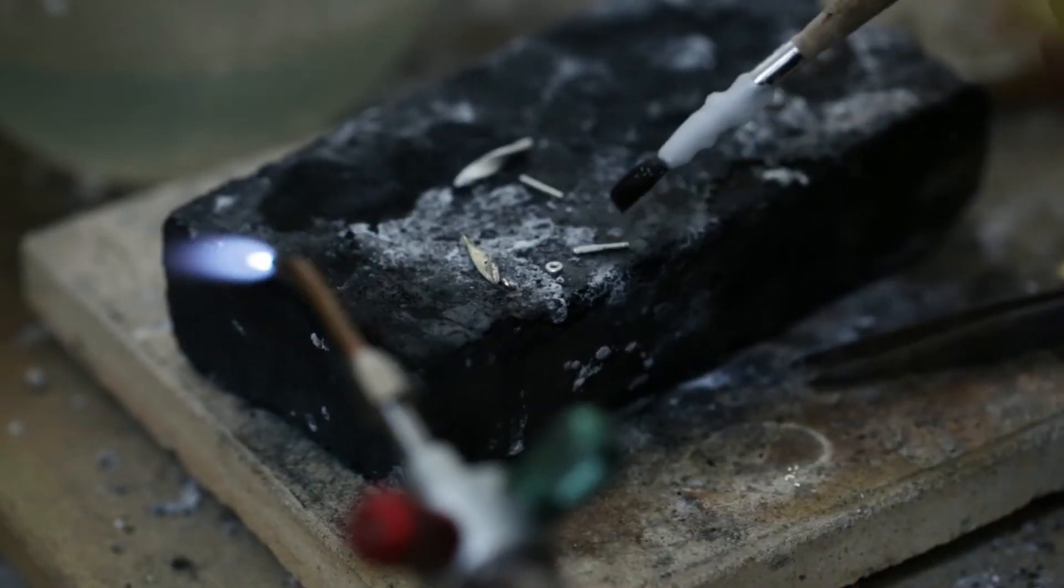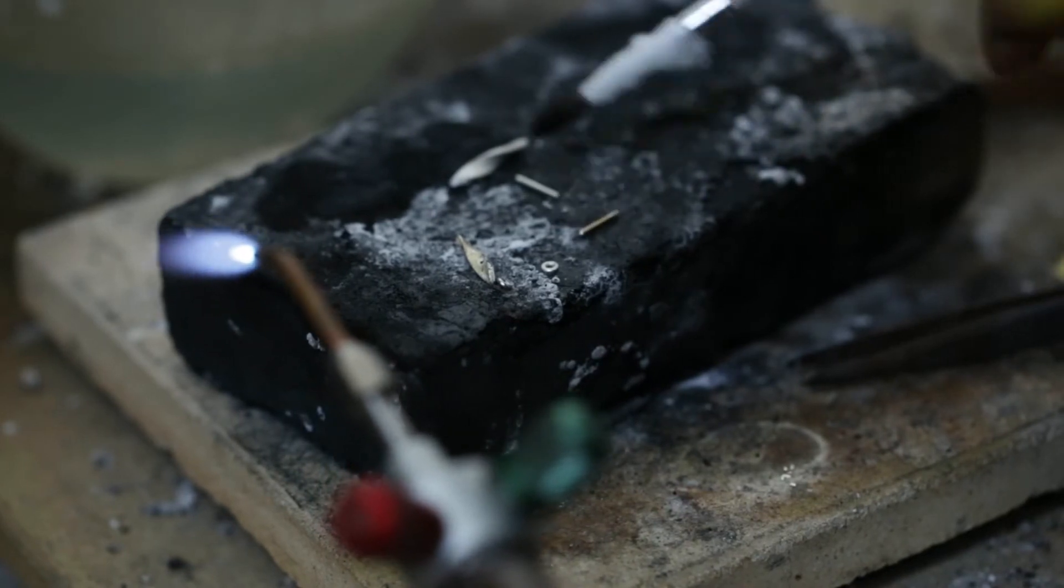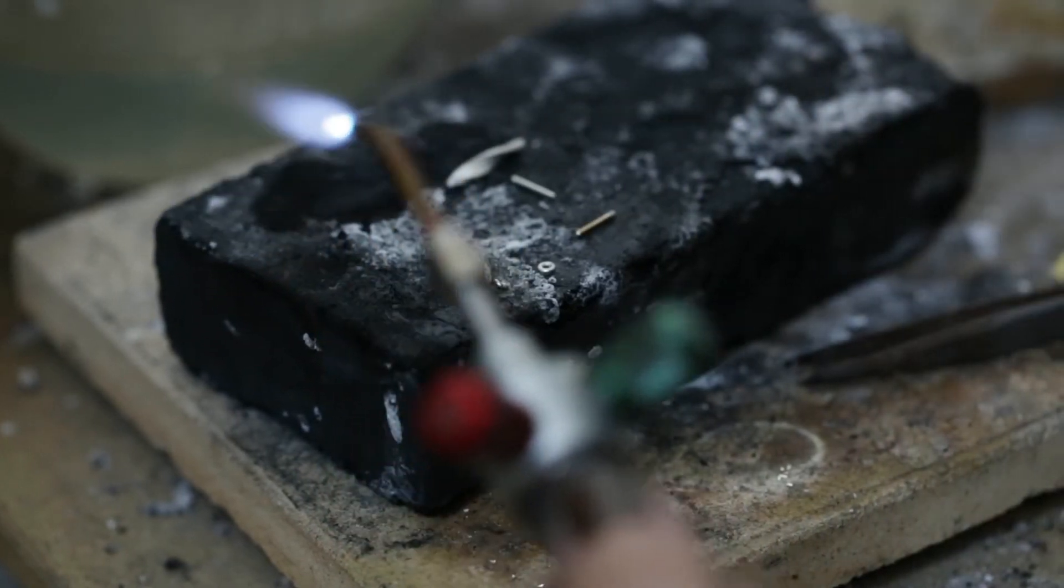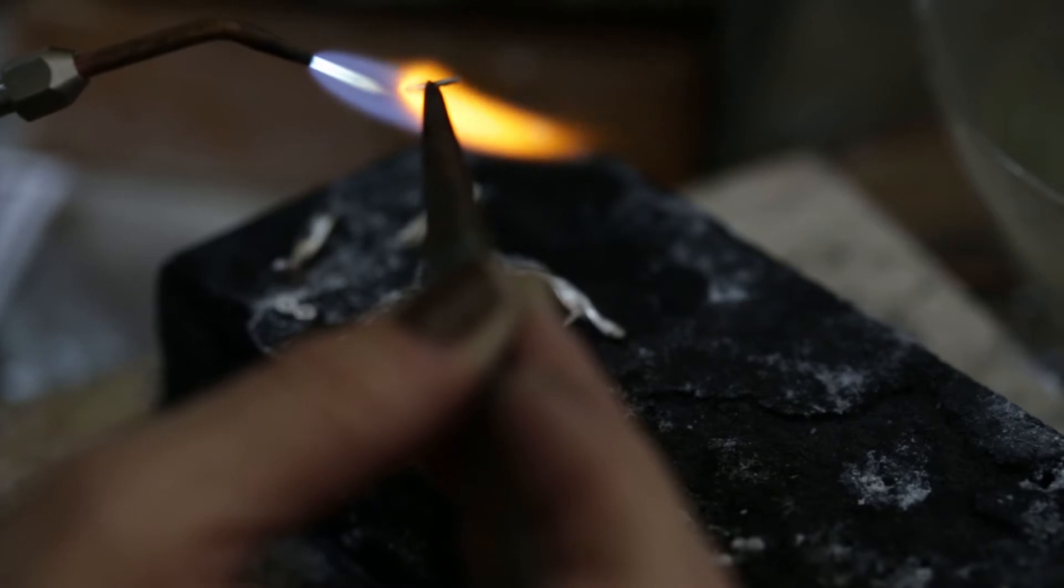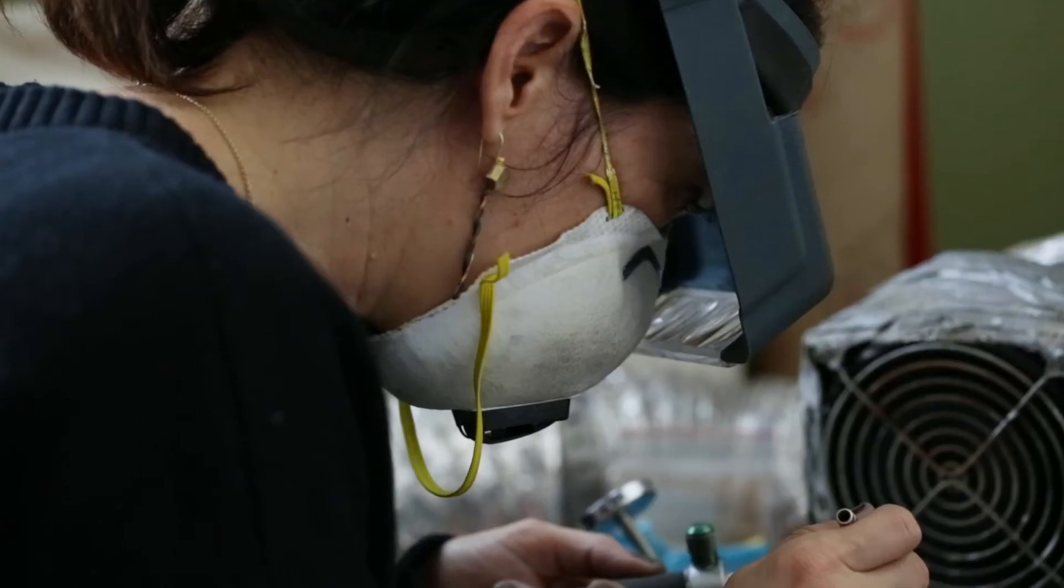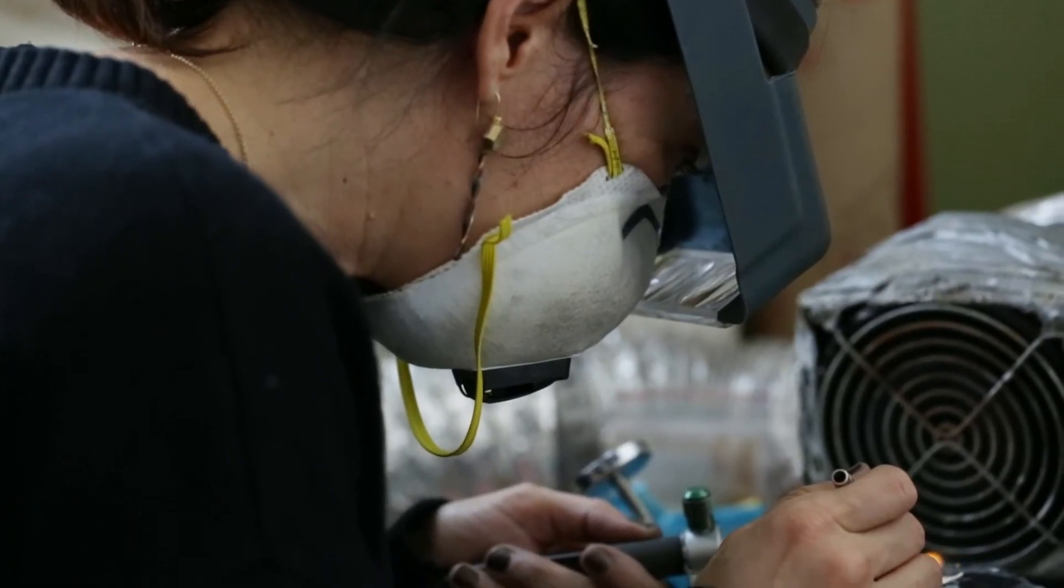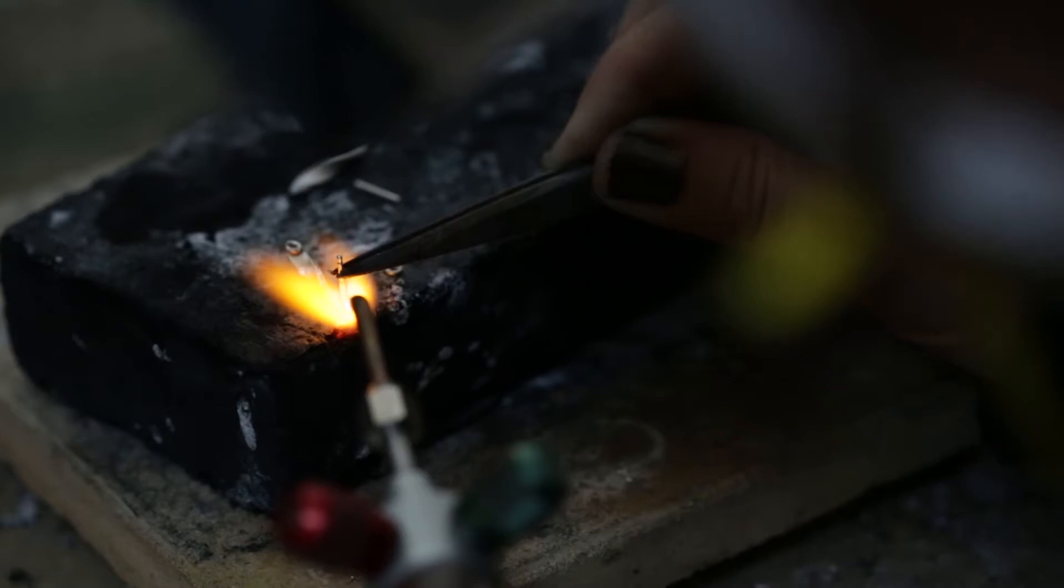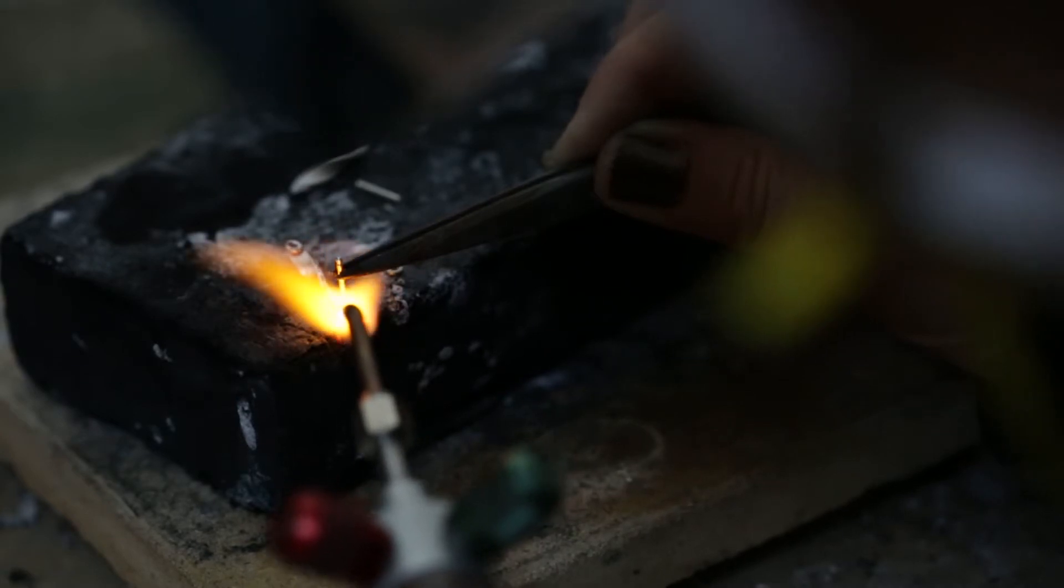But for me it's got a meditative quality to doing that work where you can just really focus in on something small and try to make it—I want to say perfect, but you don't necessarily want to make things perfect. You want to make them beautiful.